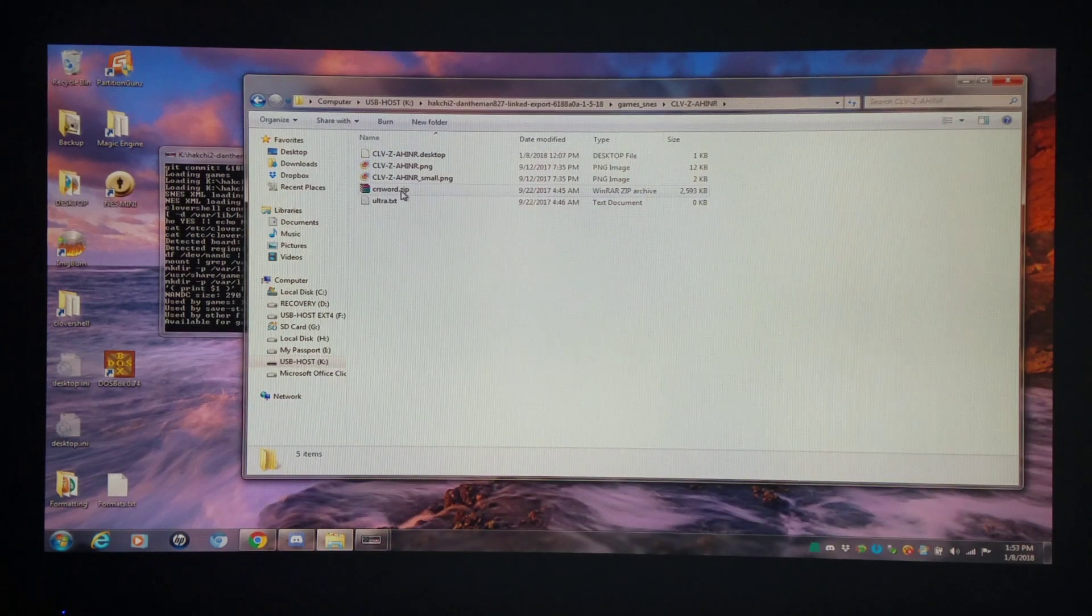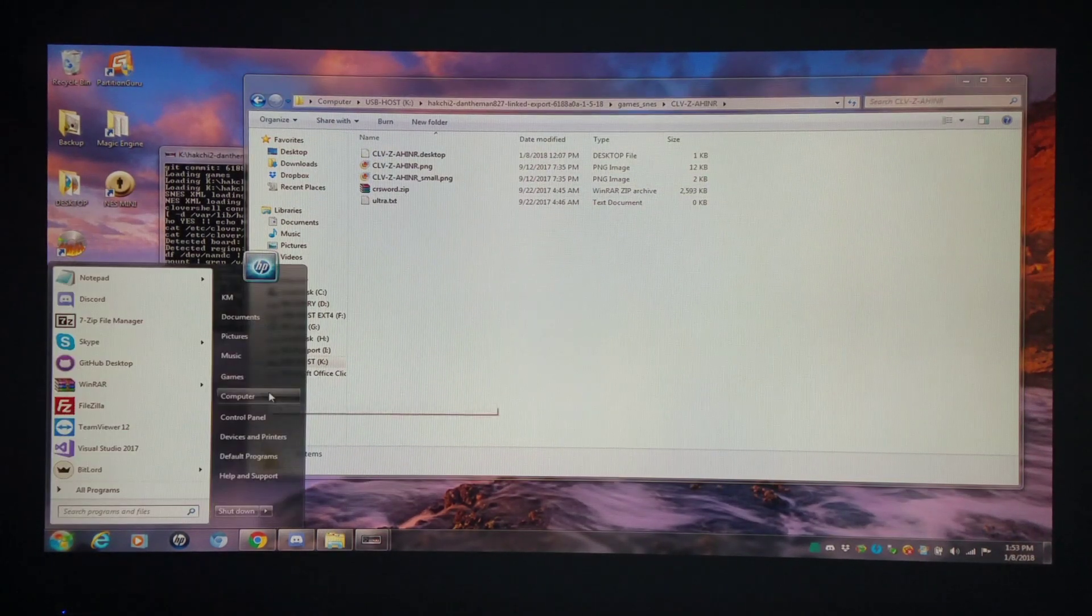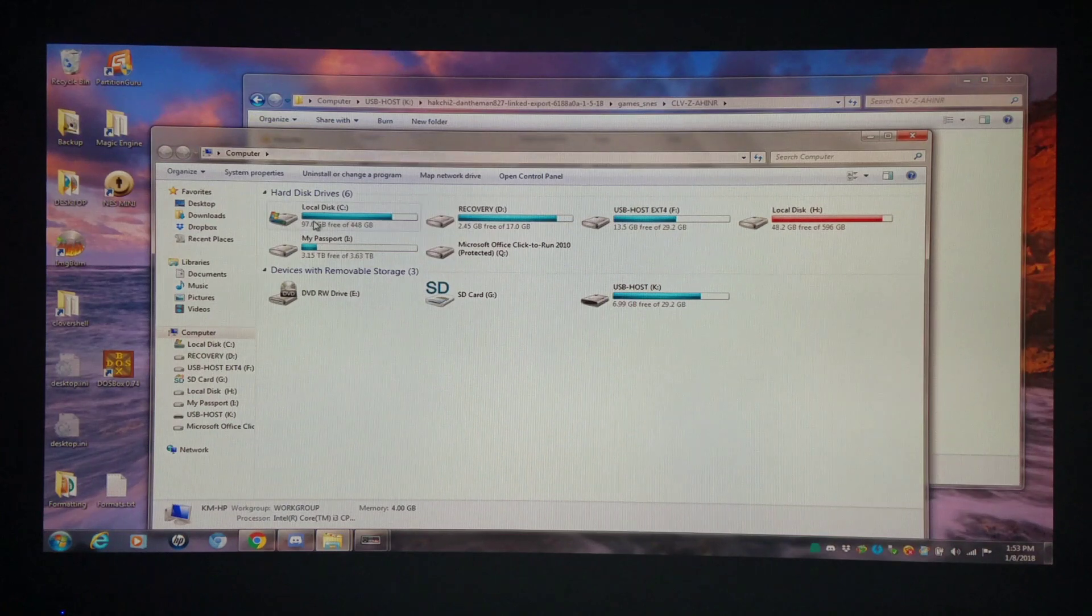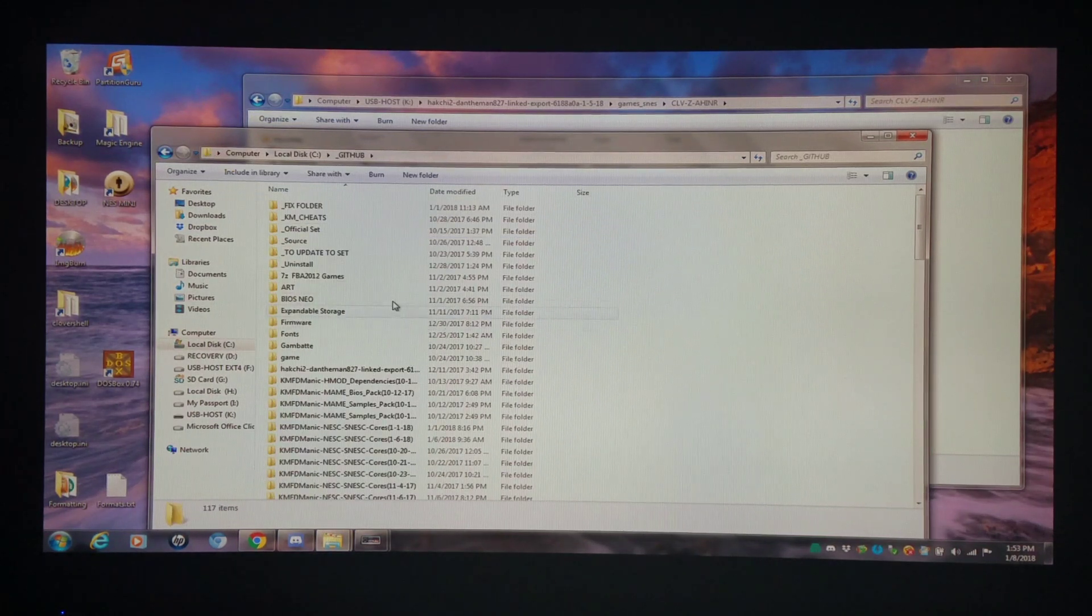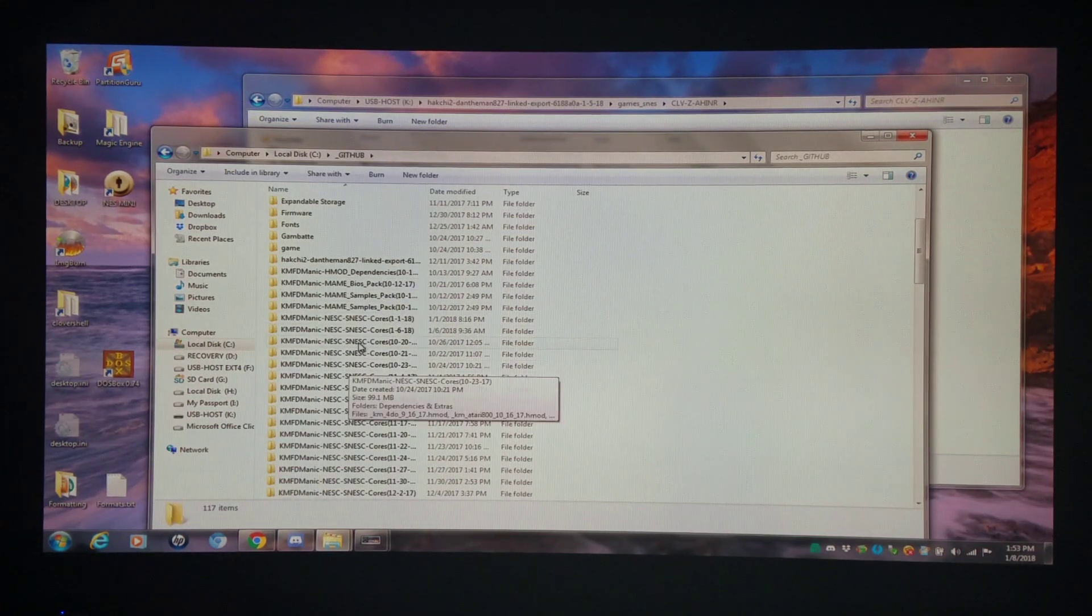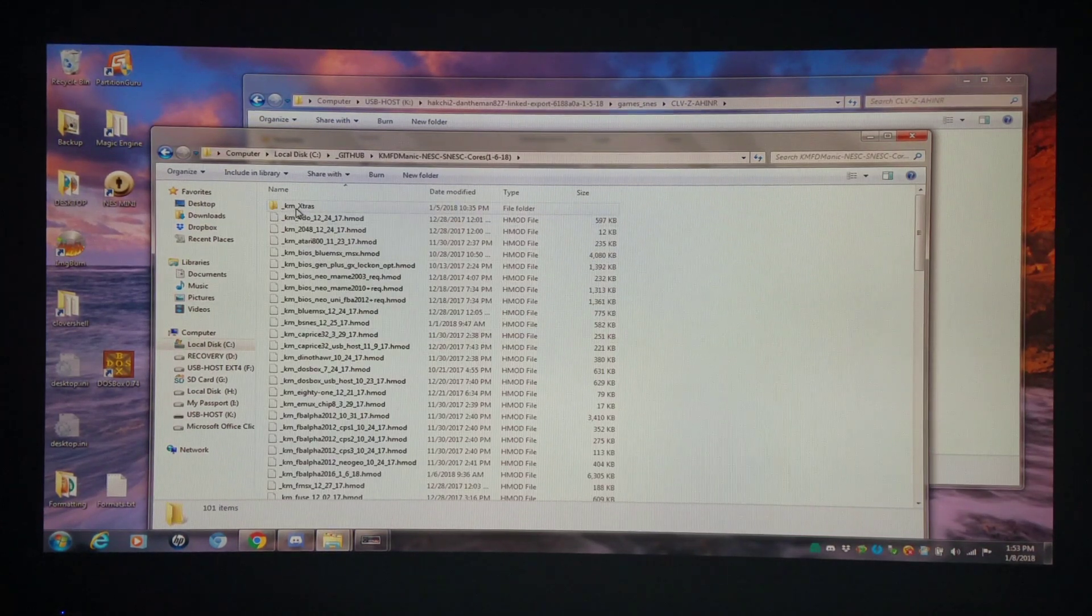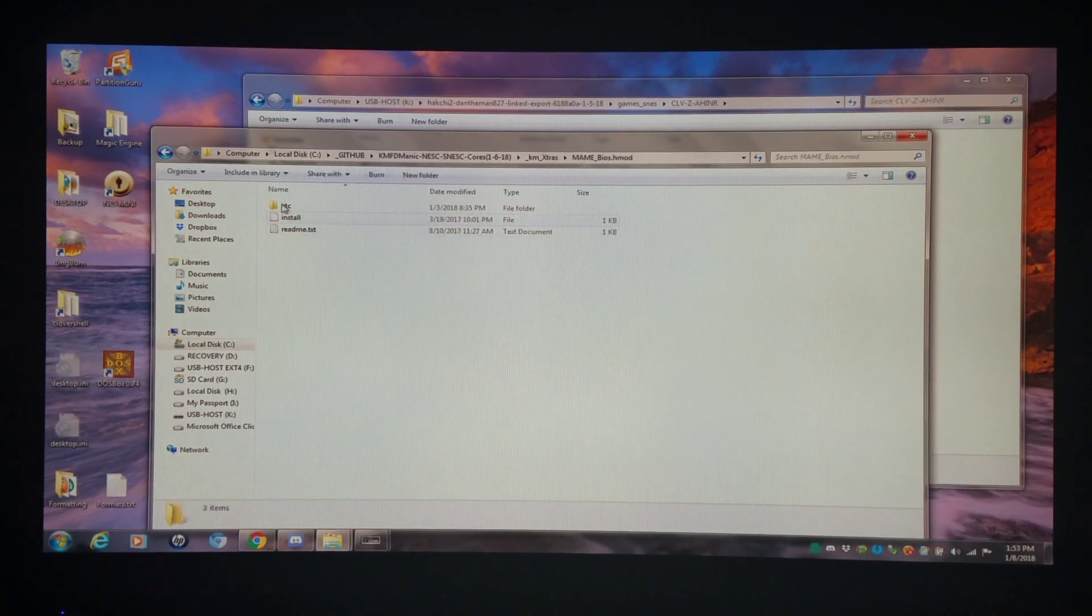I'm going to my games folder. Here I have Crossed Sword. And I'm going into my core set. The last one I did was 1.6. To my Neo Geo BIOS.